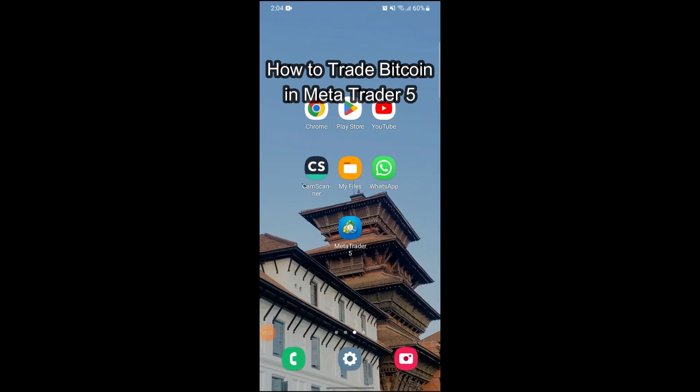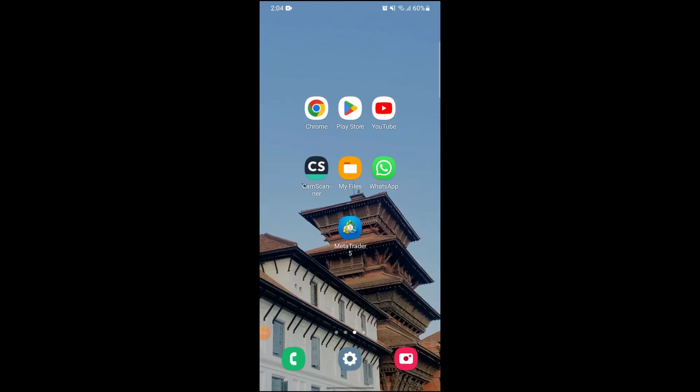Hi guys and welcome to our YouTube channel One to Step, and today I am here with another new video to show you how you can trade Bitcoin on your MetaTrader 5 account.